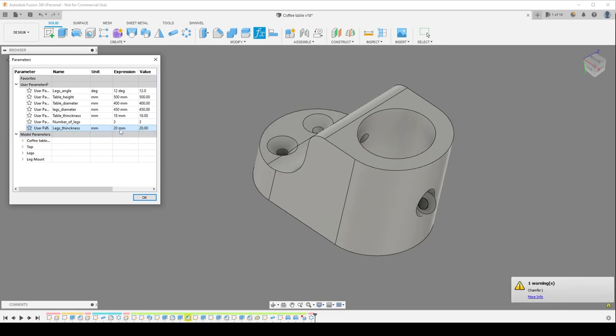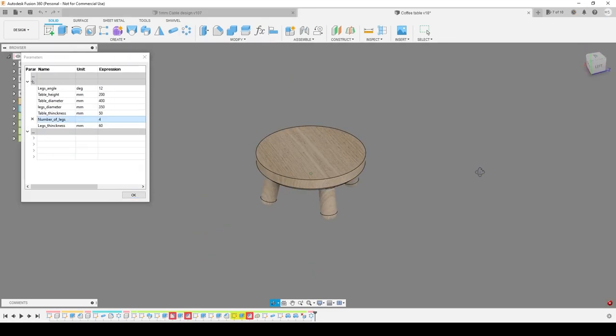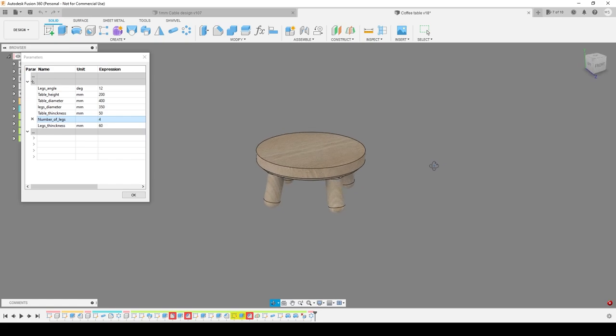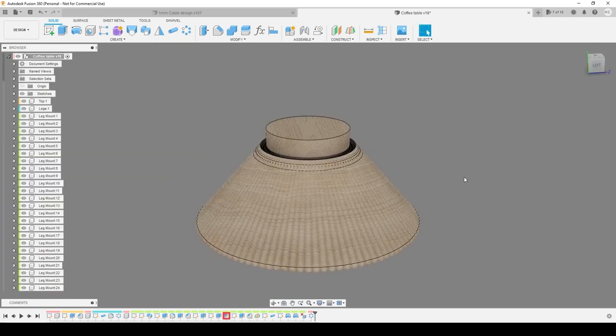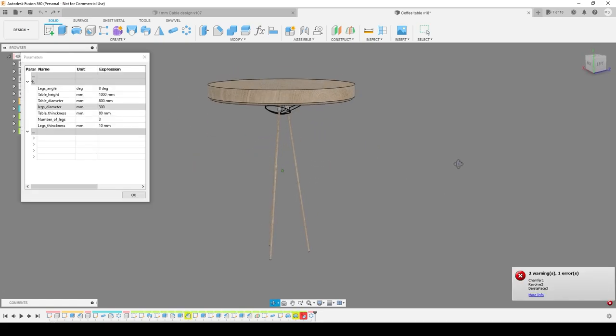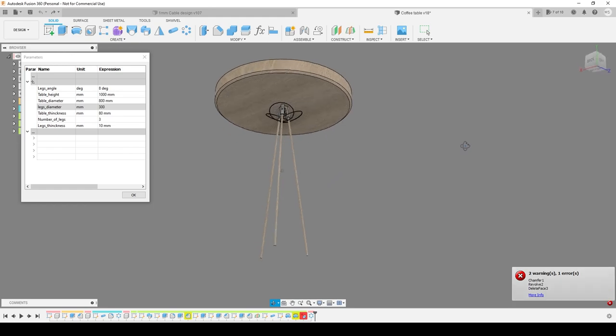I'll make the files available in the description of course, so if you have Fusion 360 you can play with it too. It's a lot of fun, but it will break if you go too crazy.